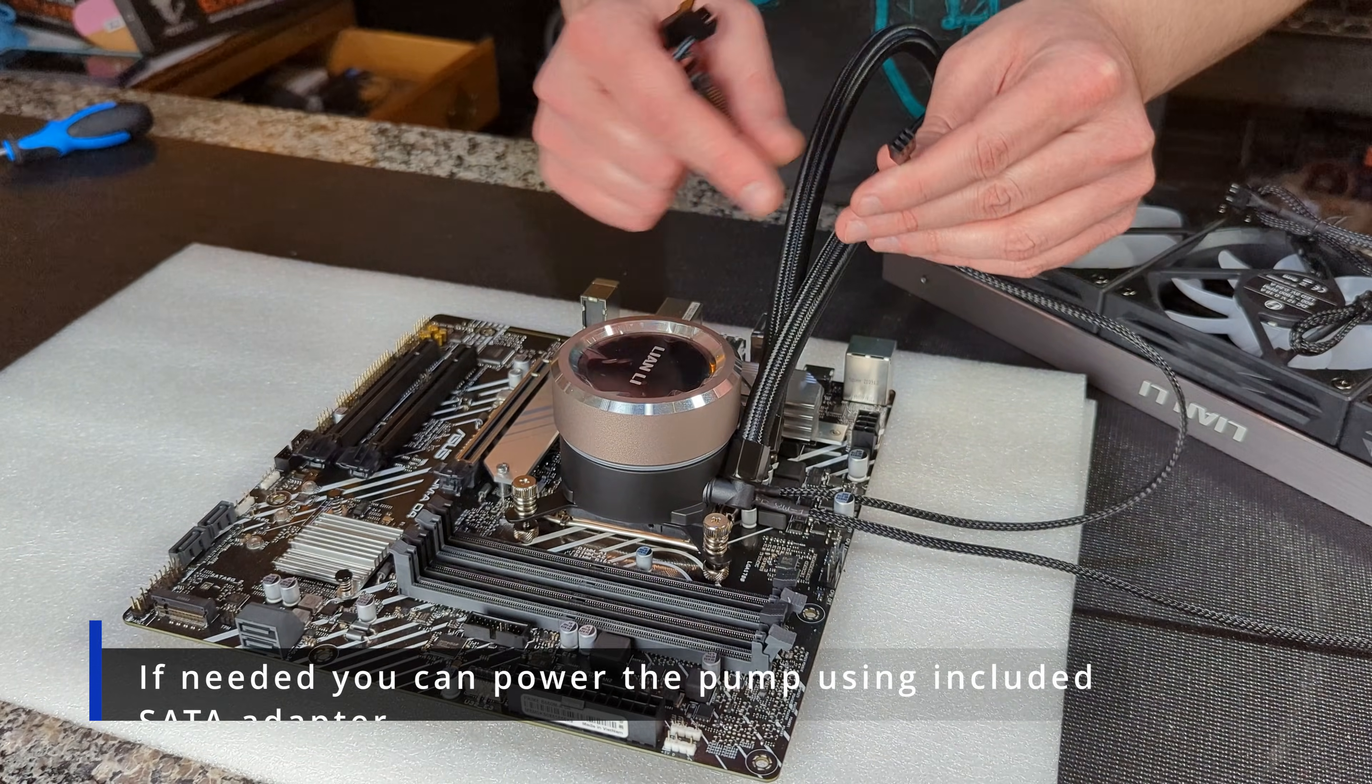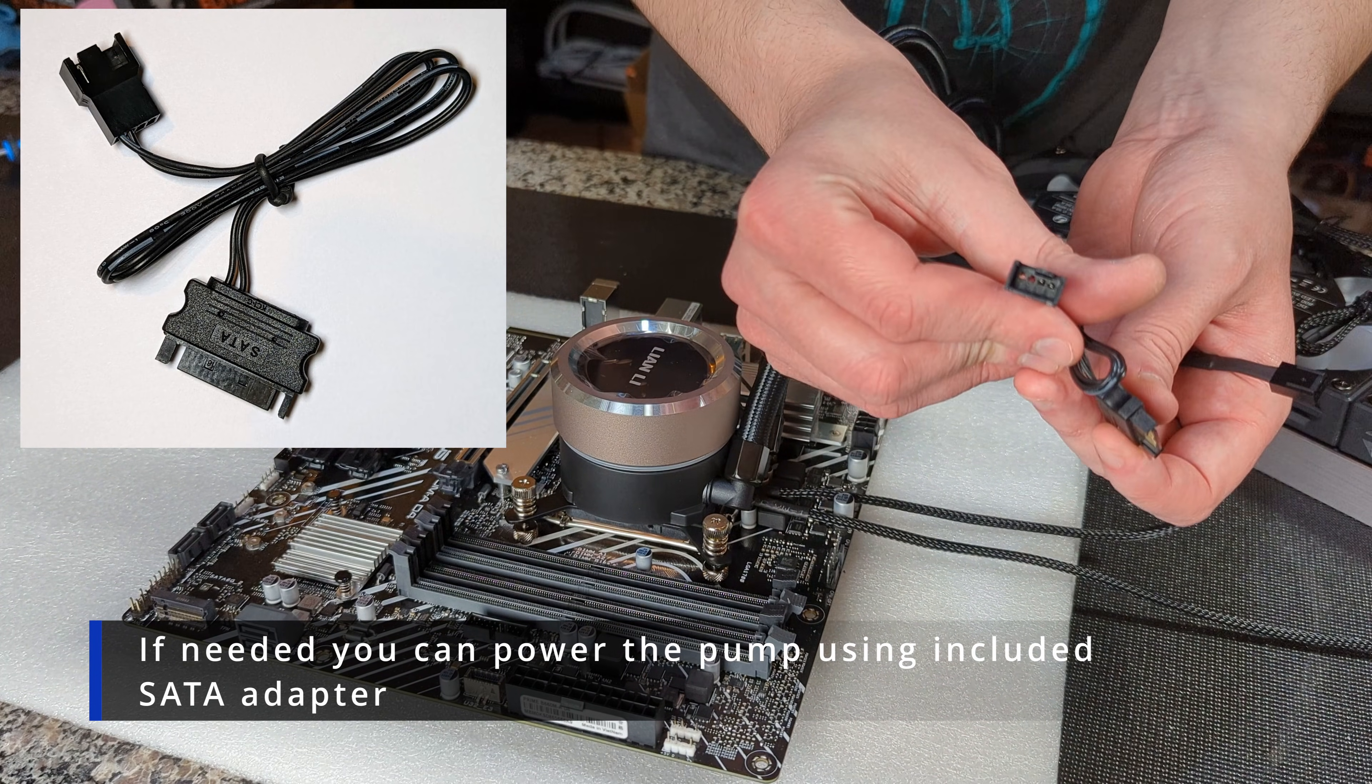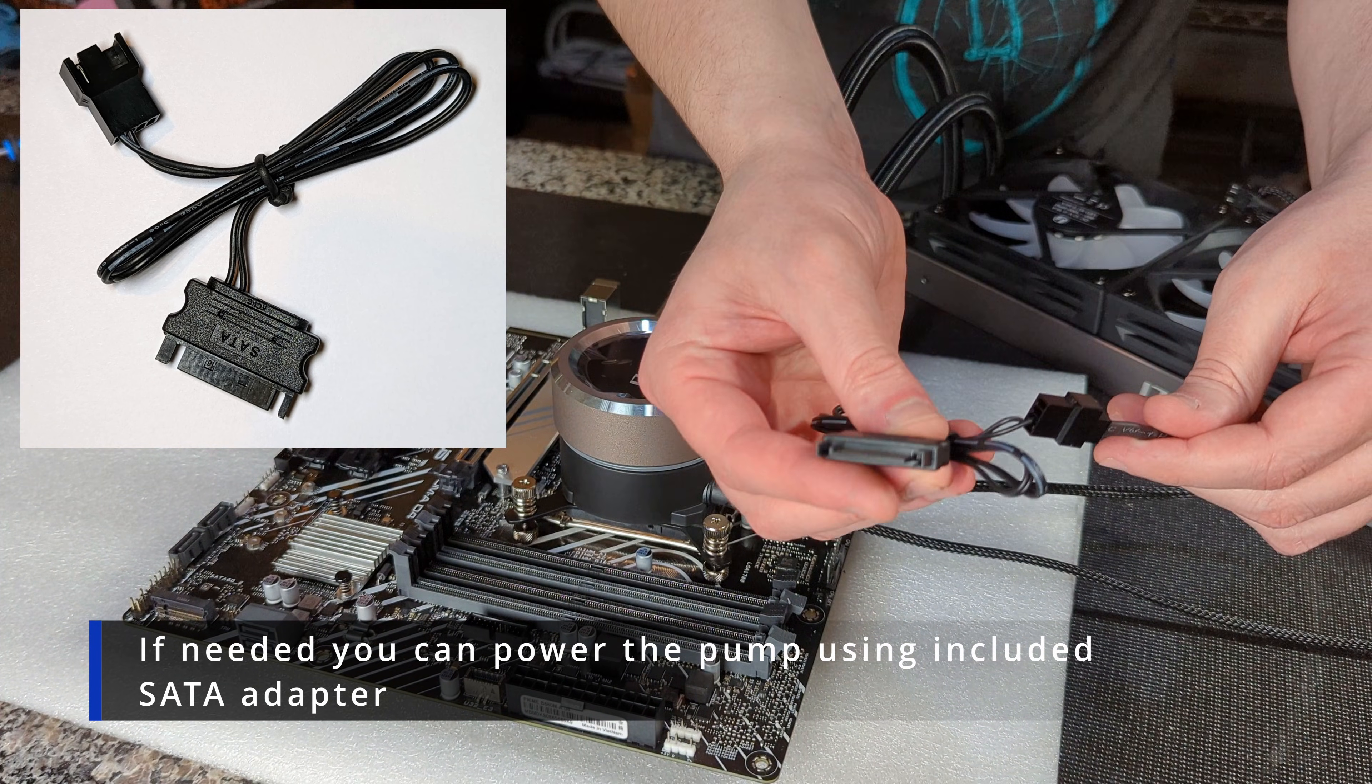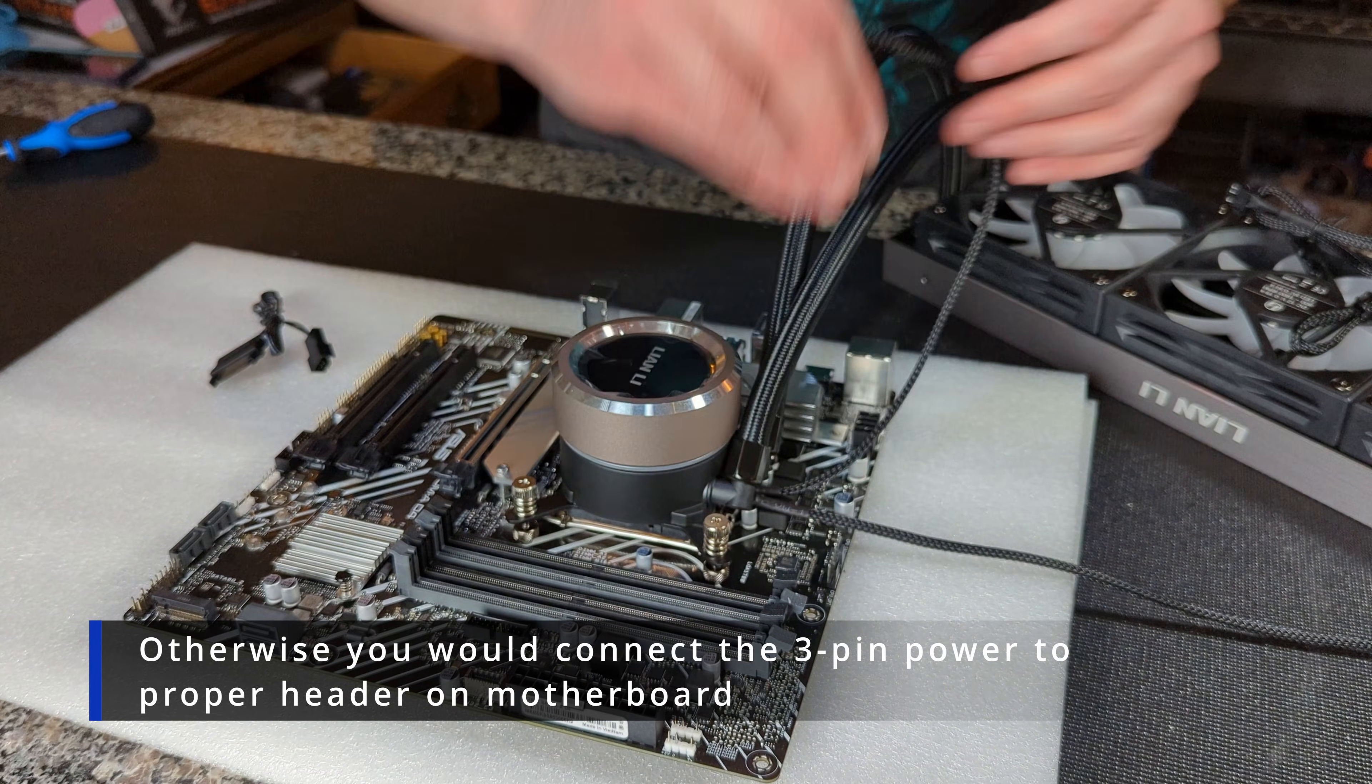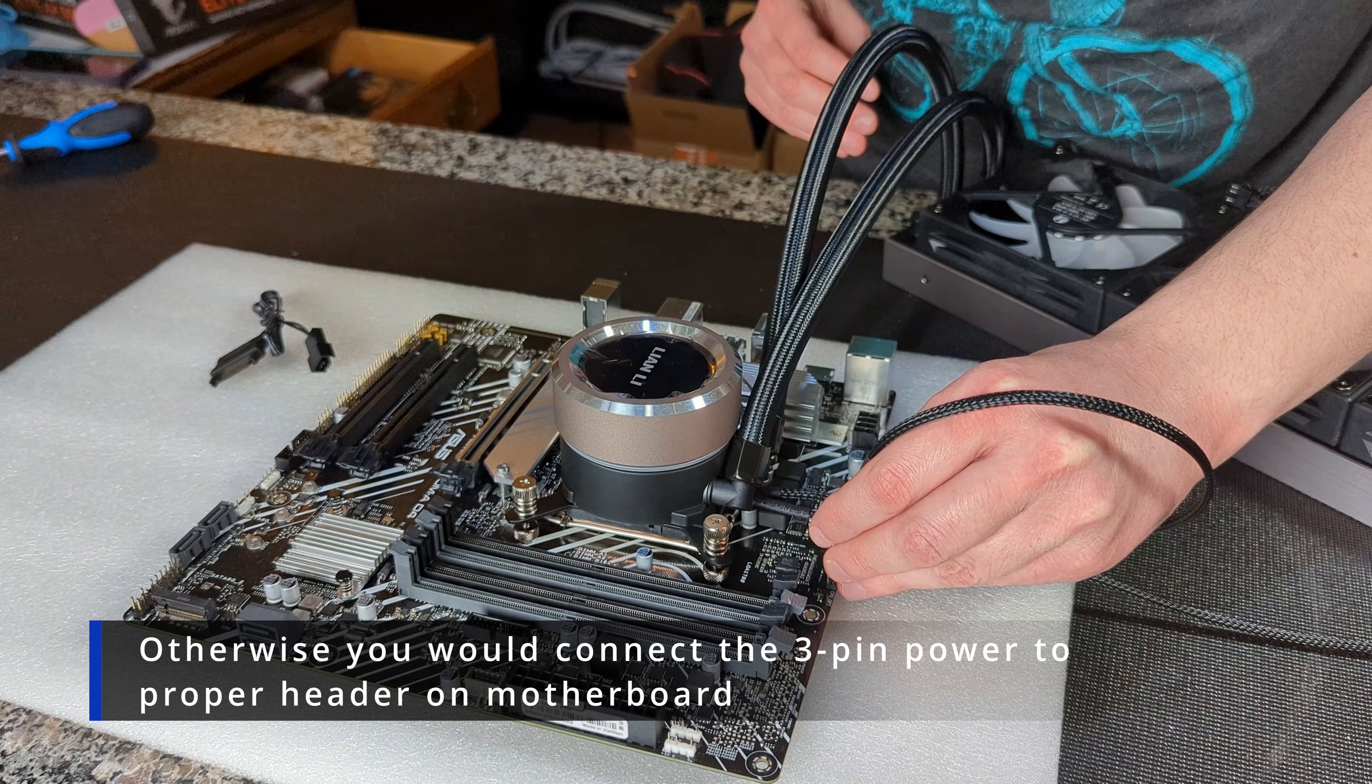Next we're going to take the three pin connector from our pump. We're going to hook it up to the SATA power connector. You got two options: you can hook it up to the SATA power connector that comes in the box, this will allow your power supply to just power your pump without having to do anything else. If you'd rather monitor it in the BIOS and your motherboard, you could always just unplug it from the SATA and you can just plug it directly into your motherboard, either your CPU optional, your pump fan one, something like that, and you'll be able to just monitor it right in your software which is nice.